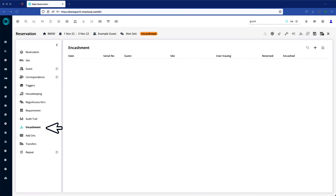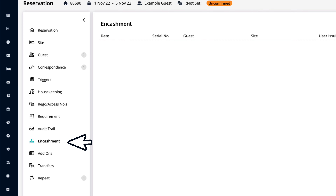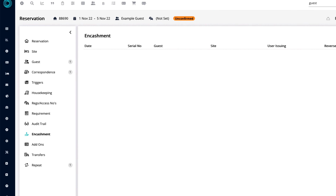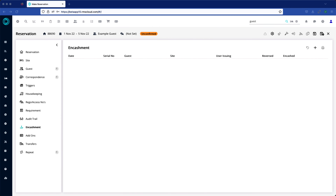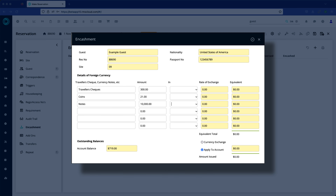The left-hand pane of the reservation will now display the Encashment tab. Use the Add symbol to process a new Encashment. These fields are populated from the guest record, including nationality and passport number if they've been recorded.